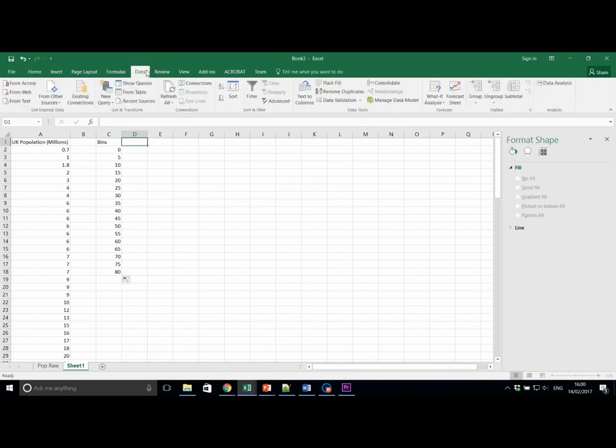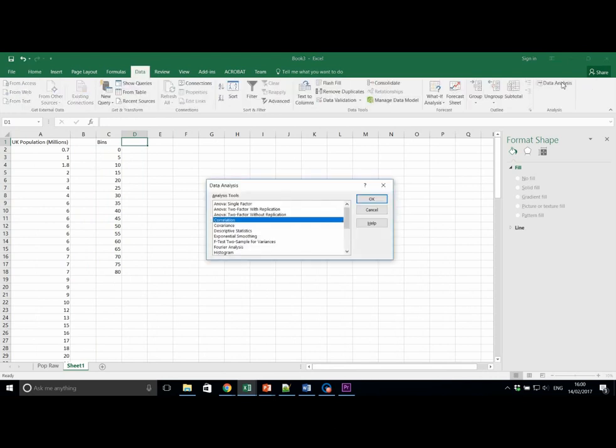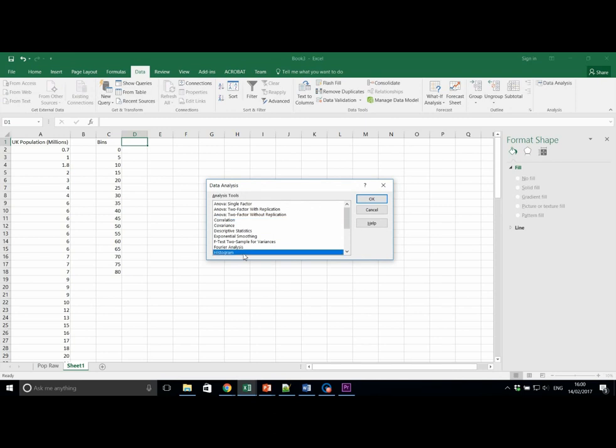We click on Data, Data Analysis. And this time we scroll down to Histogram.